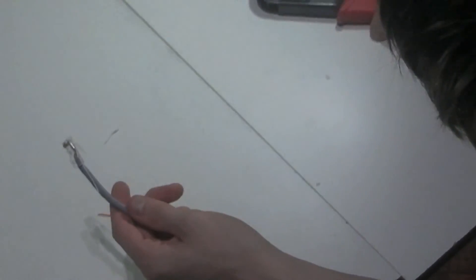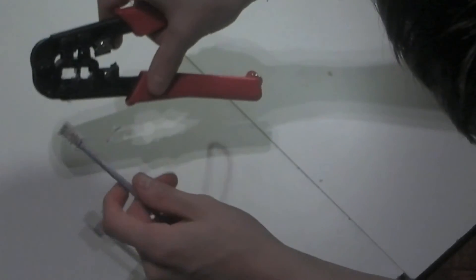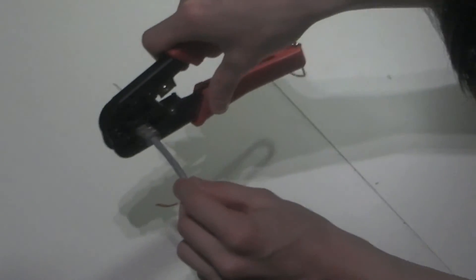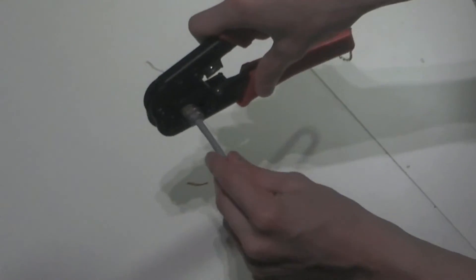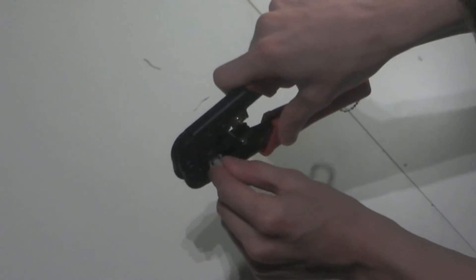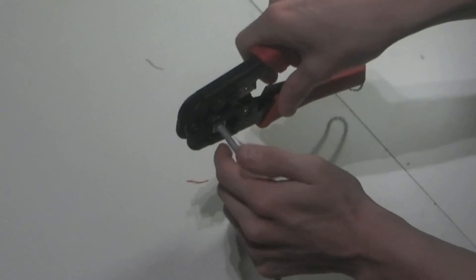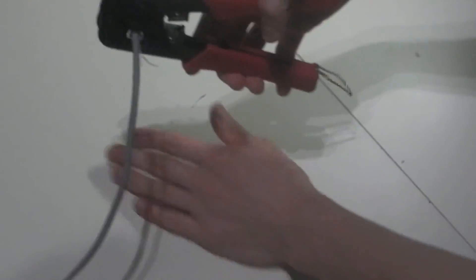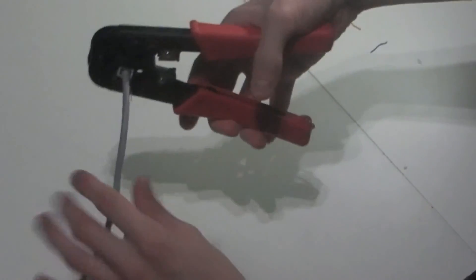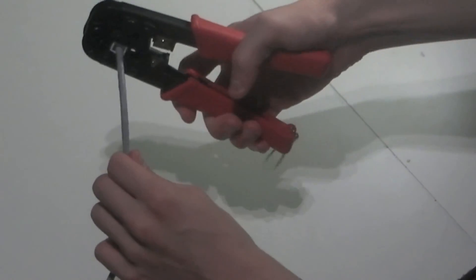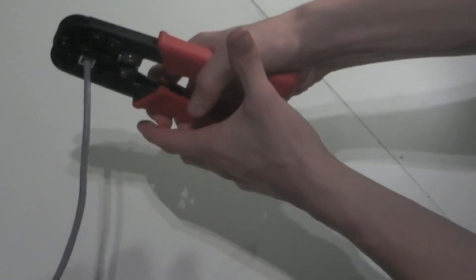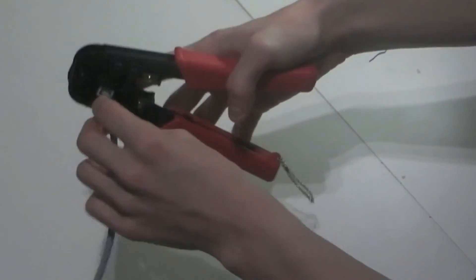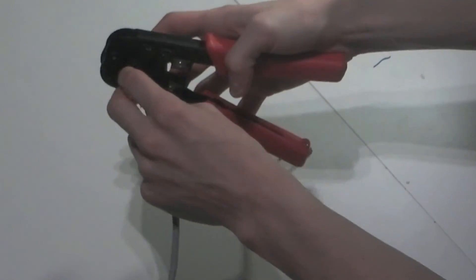Now check to make sure they're still in order. Insert it into your crimping tool and squeeze firmly. This will ensure perfect contact between the connector and the cable.